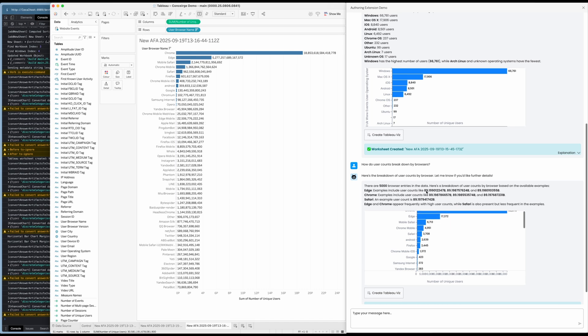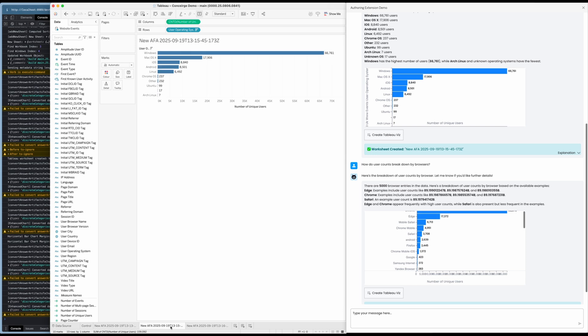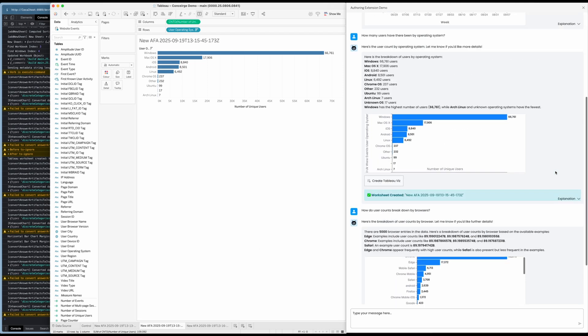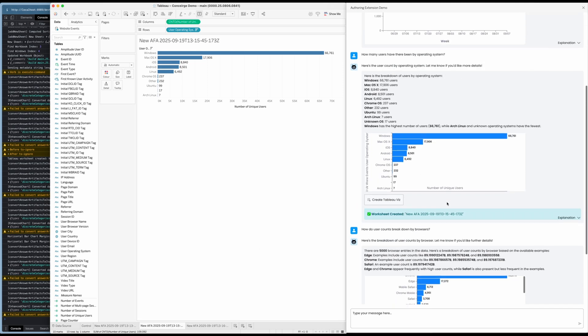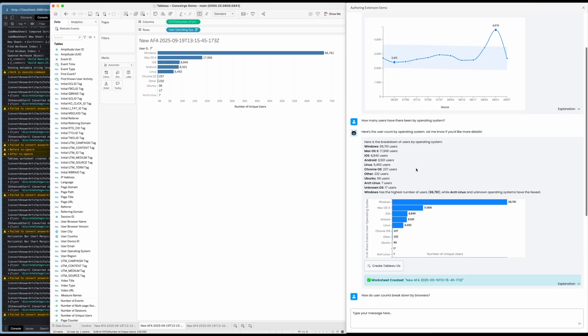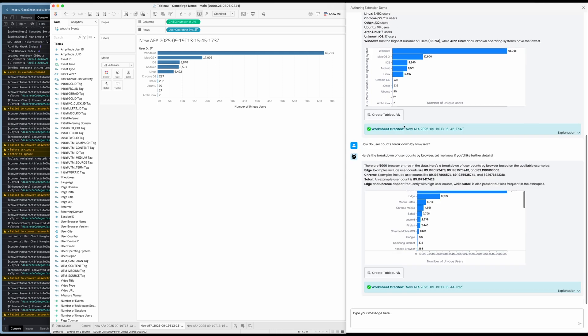So there we have it. We've loaded Agentforce into Tableau Desktop, asked and answered questions directly with Concierge — including visuals and text responses — and thanks to the authoring SDK, we've been able to create a Tableau viz from the charts that Agentforce returned, so we can use them further in a workbook and keep that analysis for future use. That's my entry to the Tableau Next hackathon. Thanks for watching.